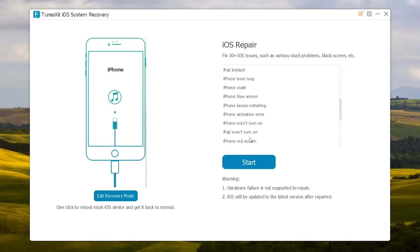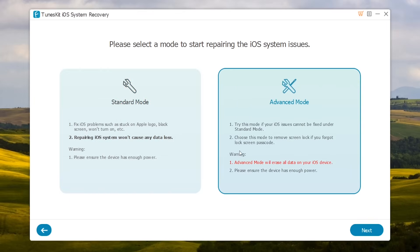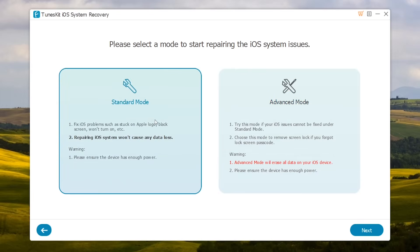To resolve your iPhone stuck issues, simply press the Start button. You have two options: select Standard Mode if you don't want to lose your data, or Advanced Mode which will completely erase your iPhone. You can also use iTunes to fix your iPhone but it will completely erase your data. I'm going to select Standard Mode to fix my iPhone without losing data.